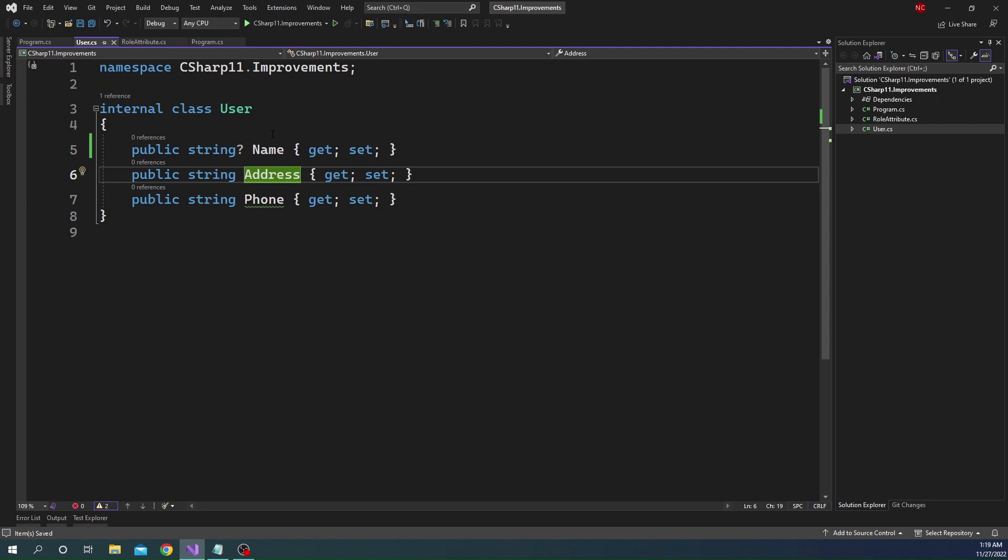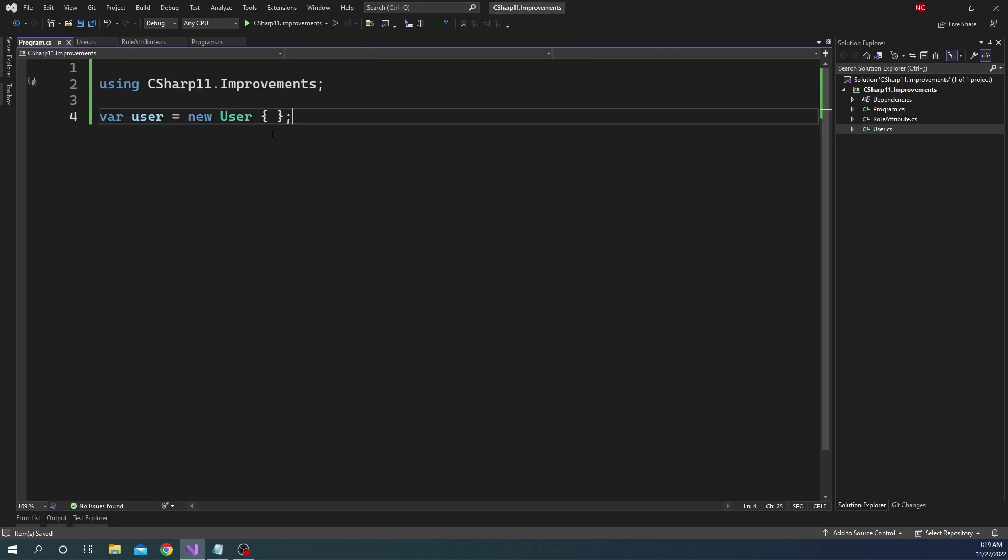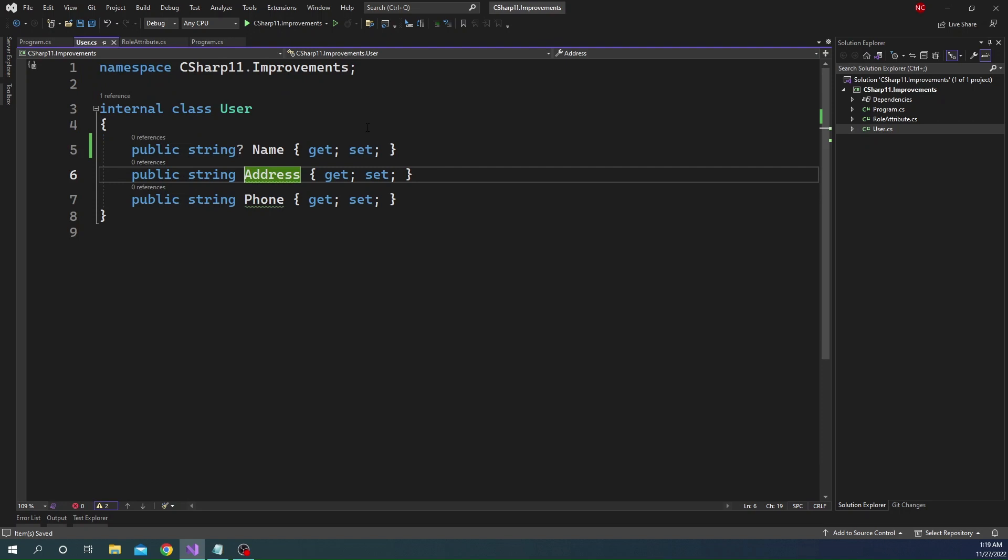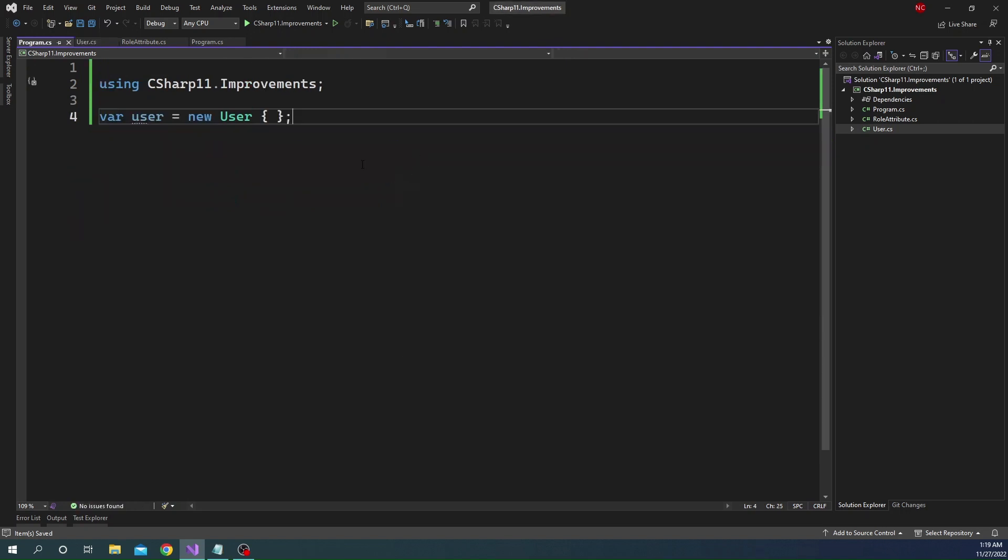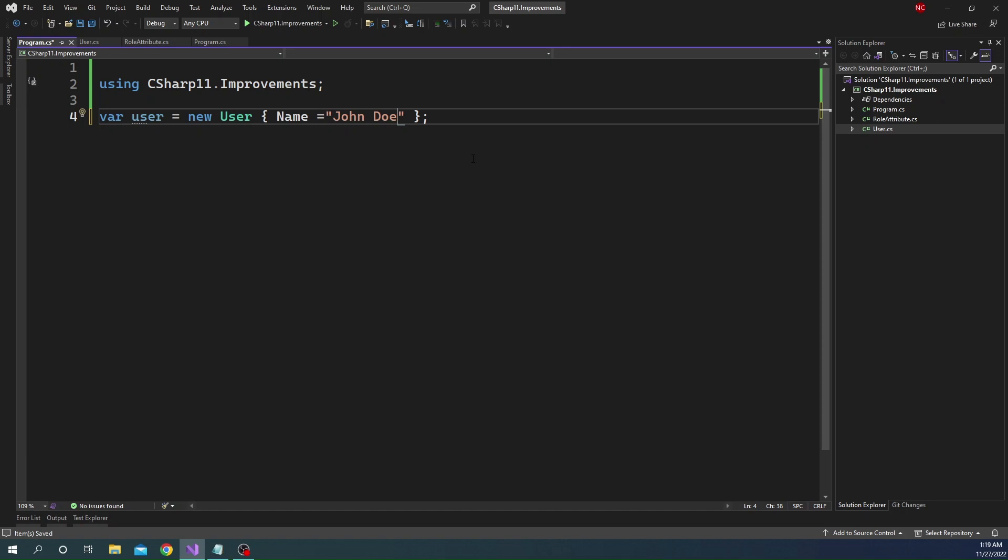but it still does not solve our main problem, which is the caller or the place where the object is created does not have any clue which of the properties are mandatory. So now here, if we just go ahead and set the name property, it will work fine and compile because the compiler doesn't know which all properties are required. And this is exactly where the new required keyword helps us.